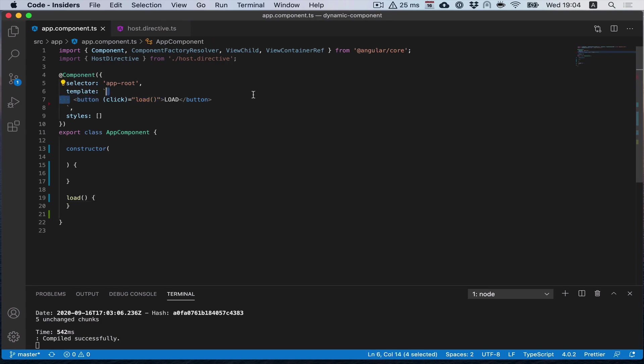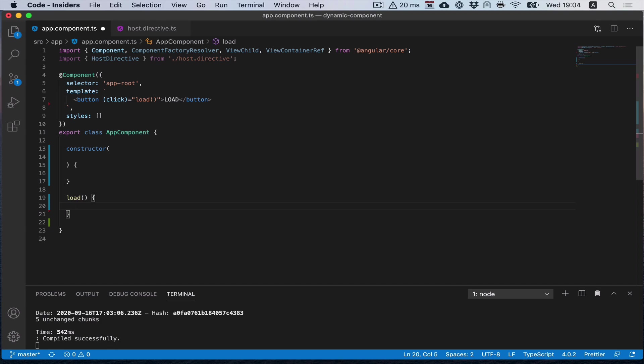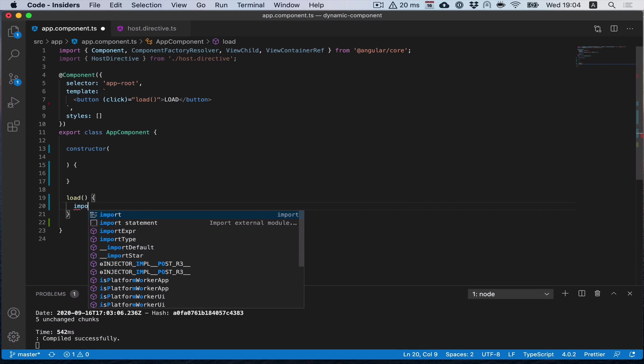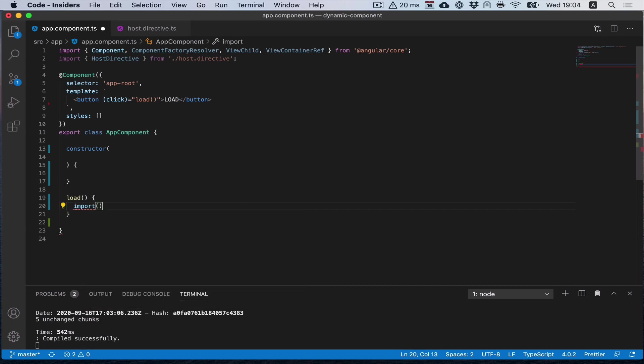Here I have a button. It calls a load method, and in the load method we need to load our component. First we need to dynamically load our component class file with the help of dynamic import.